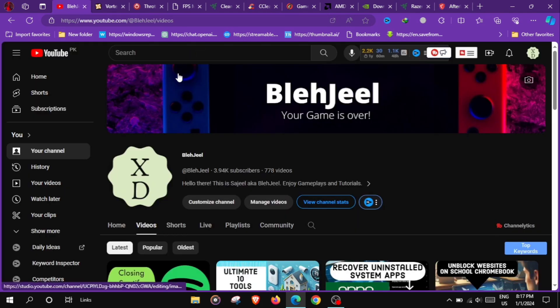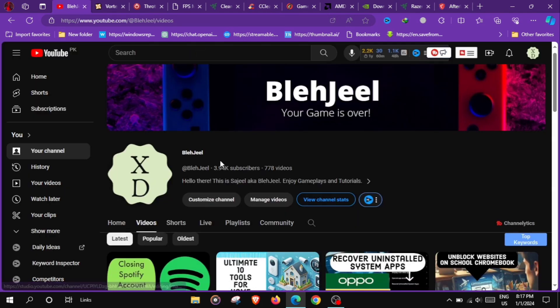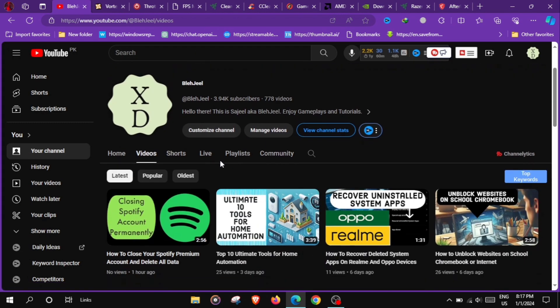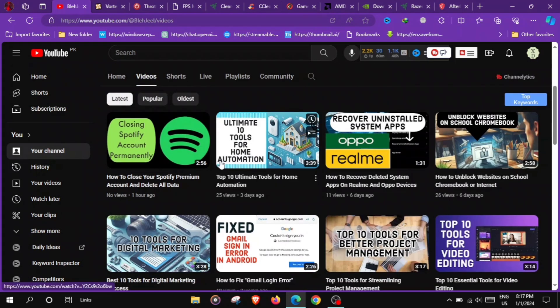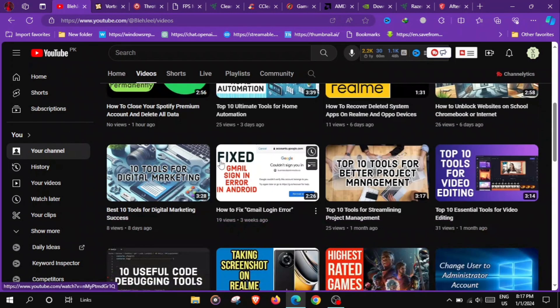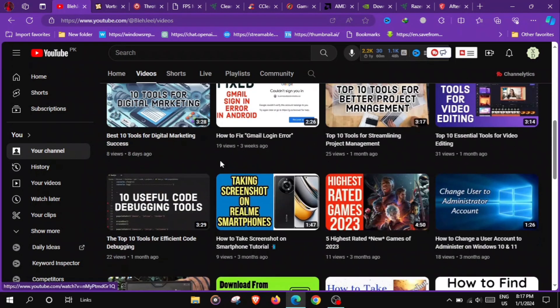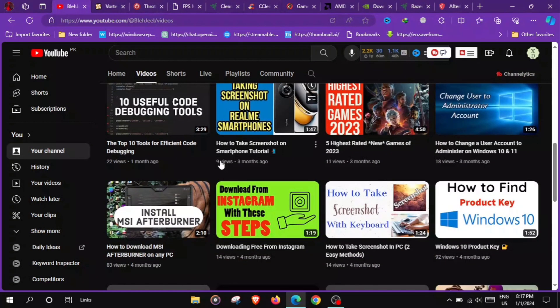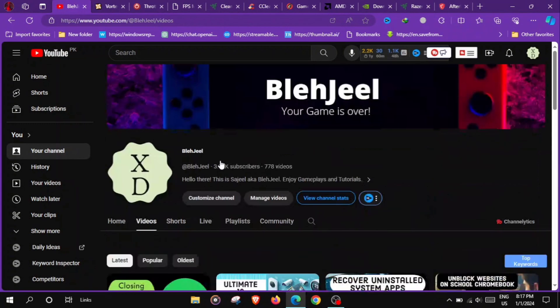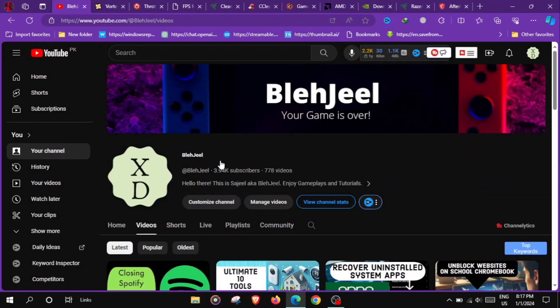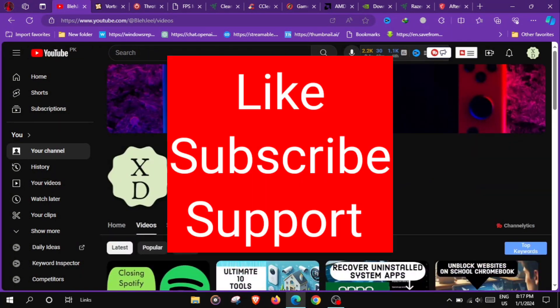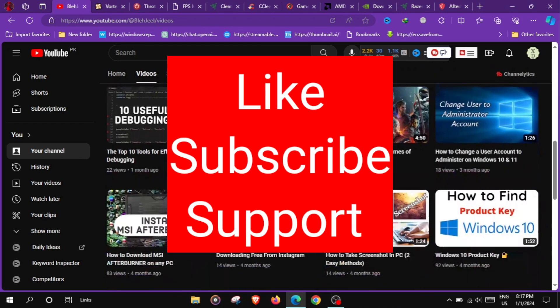These tools collectively contribute to optimizing PC gaming performance by fine-tuning hardware settings, managing resources and ensuring a smooth and enjoyable gaming experience. If you want more such videos, make sure to like and comment. I'll see you in the next video. Till then, goodbye.